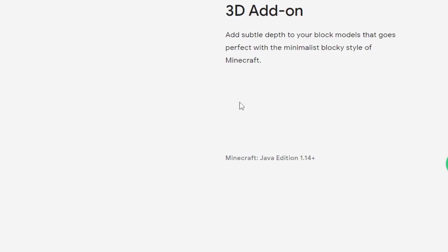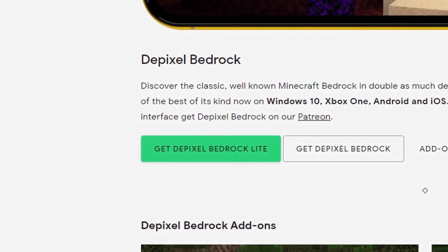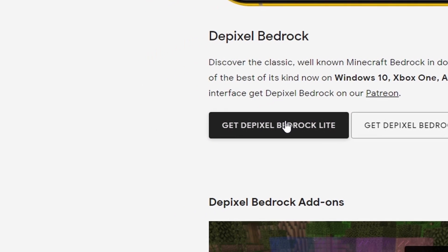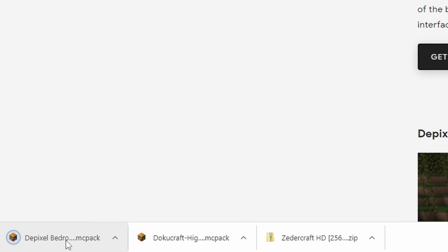DPixel — follow the link. Click there, and then we want to get the Bedrock Lite version. That one's important. And there we are — there's the MCPACK file. Open that up.